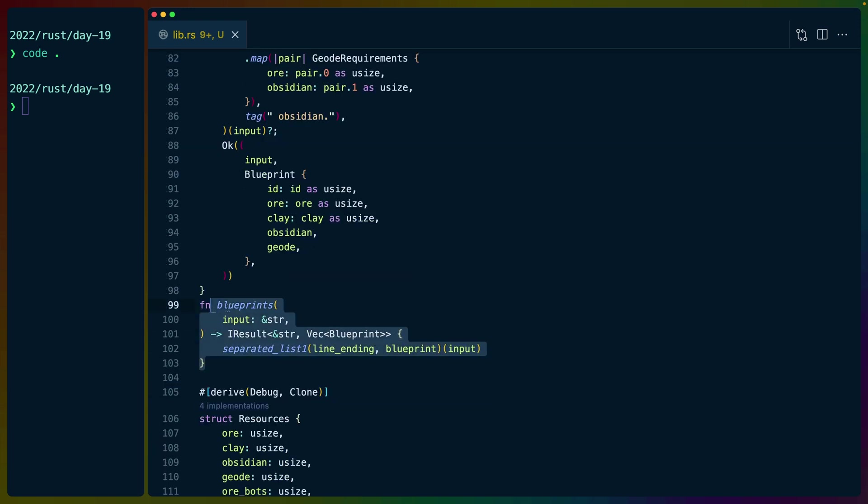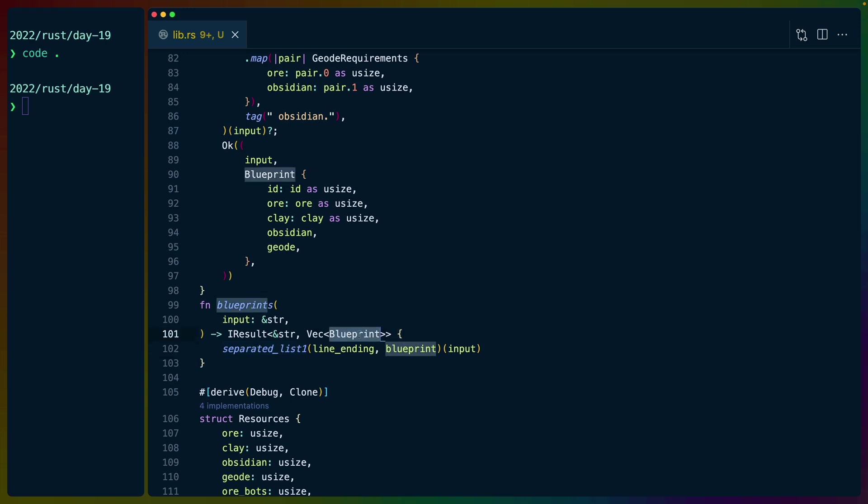So the parser is right here. It takes an input string slice. We use nom again. This returns a vec of blueprints. So it's a separated list, line ending, blueprint. Every blueprint is on its own line.